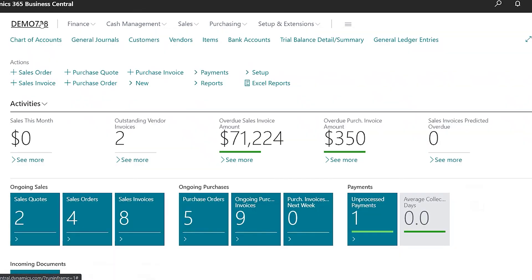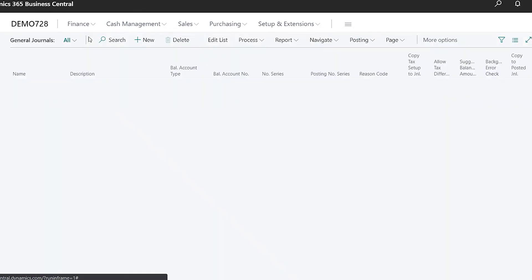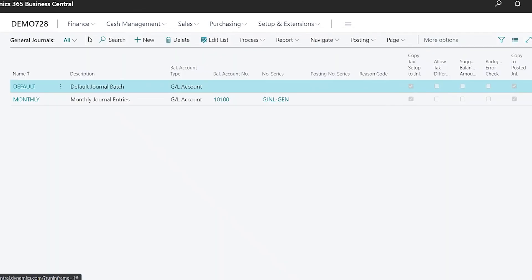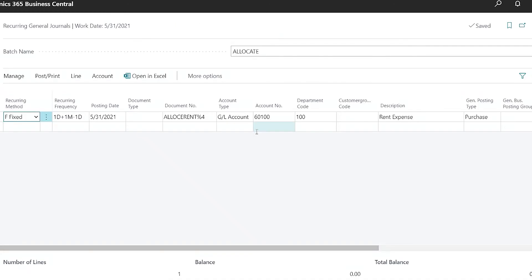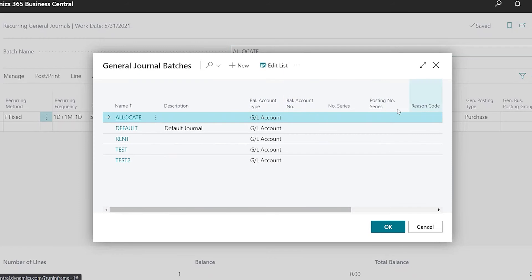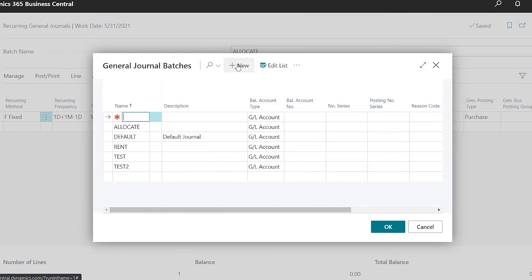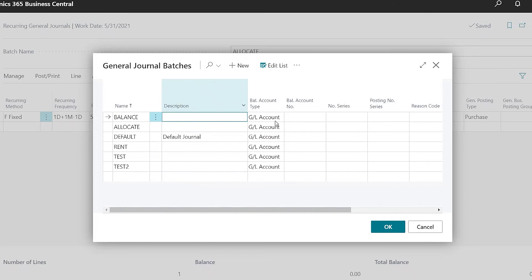Now I'm just going to go over to general journals and I'll go to navigate recurring general journal again. And this time what I'm going to do is create a new batch. So I'll create new and I'll name this one balance so we can see how the balance feature works.